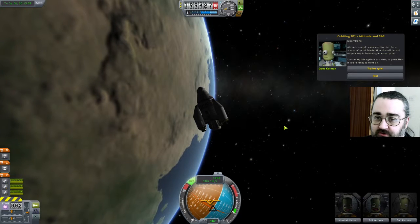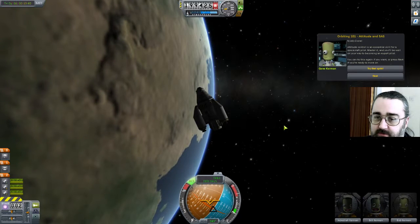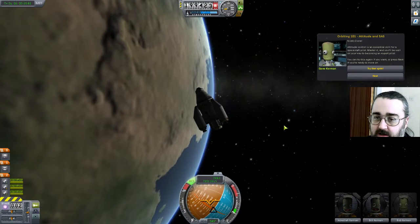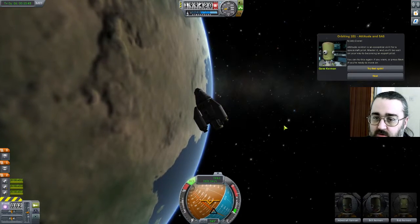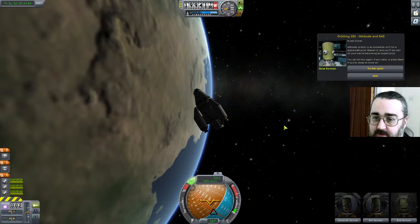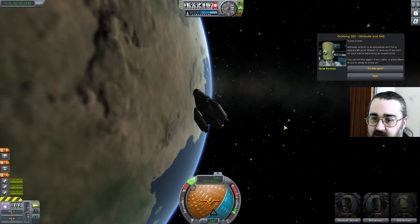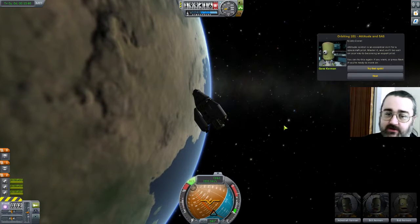Altitude controls — an essential skill for a spacecraft pilot. Master it and you'll be well on your way to becoming an expert pilot. You can try it again or press next. Let's try this.